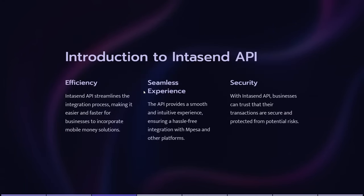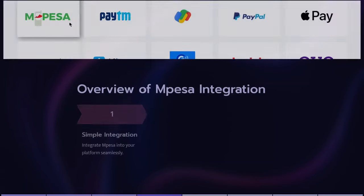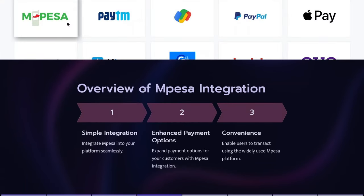So Intasend API, what is the selling point? What I would say is the efficiency in terms of streamlining the integration process from the developer perspective, and also for the business, it makes it so simple for them to have full-on solutions from receiving payments, paying off suppliers, the entire chain, automation of subscription services. The seamless experience is also smooth from both the consumer perspective as well as the developer perspective.